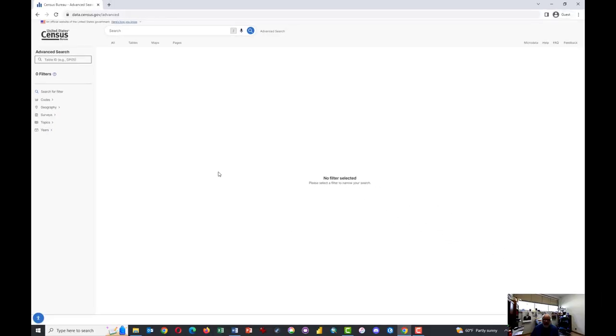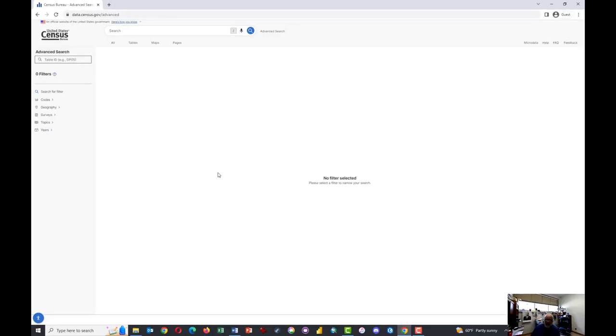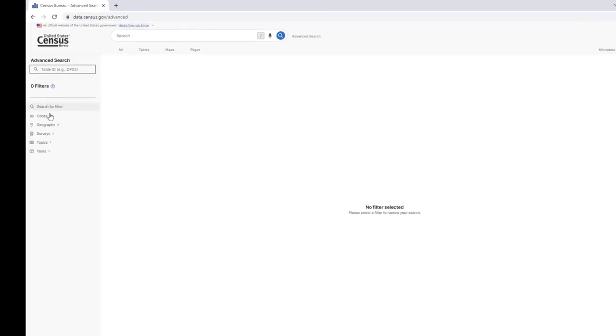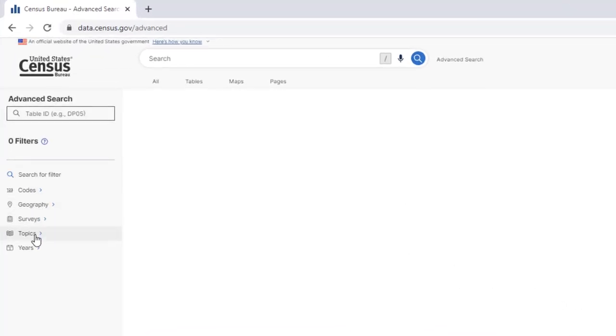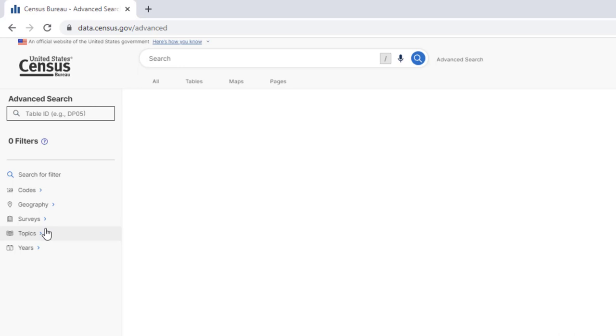This brings you to the Advanced Search tool. What you need to do here is understand the options available to you by searching for codes, surveys, geographies, and topics.